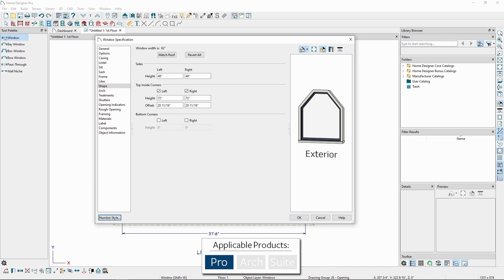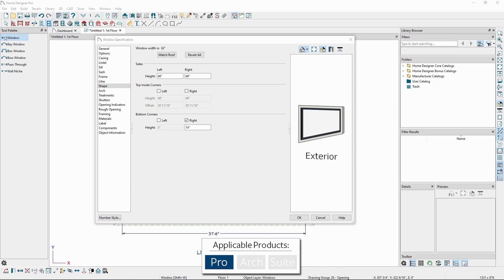Raising the height of the inside corners and adding an offset can give custom top shapes, and the bottom corners allow us to angle the bottom of the window.